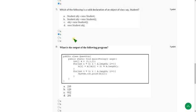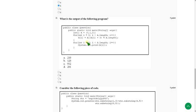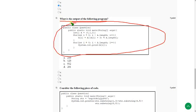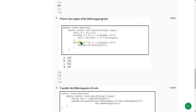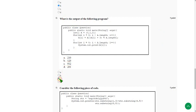Moving on to the eighth question. What is the output of the following program? They gave a program and are asking the output. For the eighth question the answer is option C. The output is 0, 1, 2, 0, 1, 2. So mark option C as the correct answer for the eighth question.